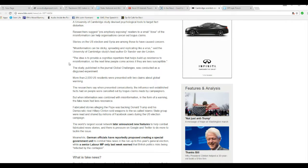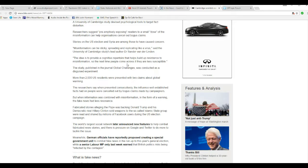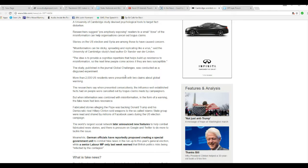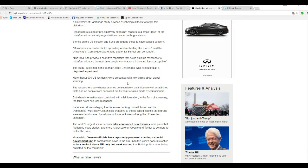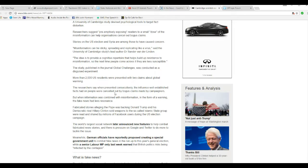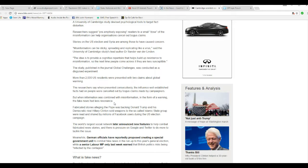The idea is to provide a cognitive repertoire that helps build up resistance to misinformation so the next time they come across it they are less susceptible. A study published in the journal Global Challenges was conducted as a disguised experiment. Born in 2000, U.S. residents were presented with two claims about global warming. Researchers said when presented consecutively, well-established facts were cancelled out by bogus claims. When the information was combined with misinformation in the form of warnings, fake news had less resonance.